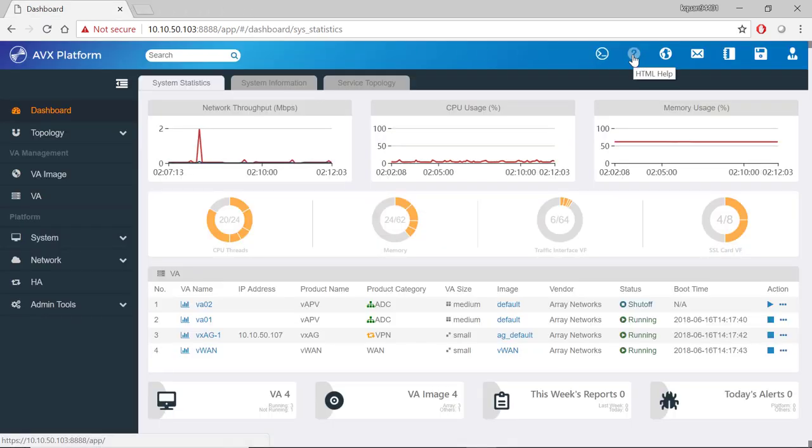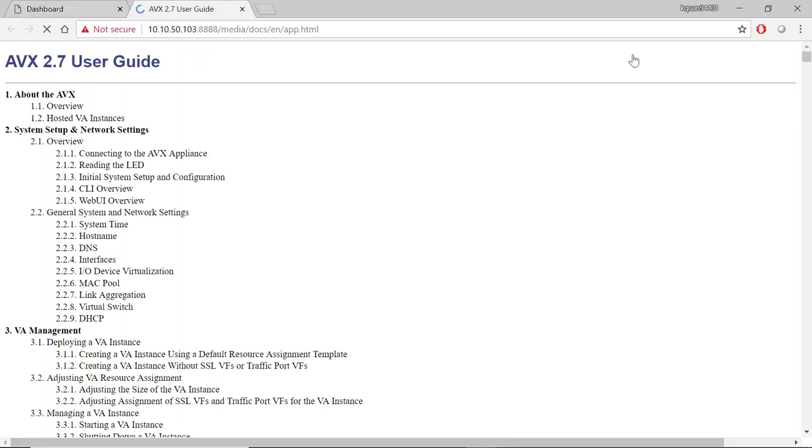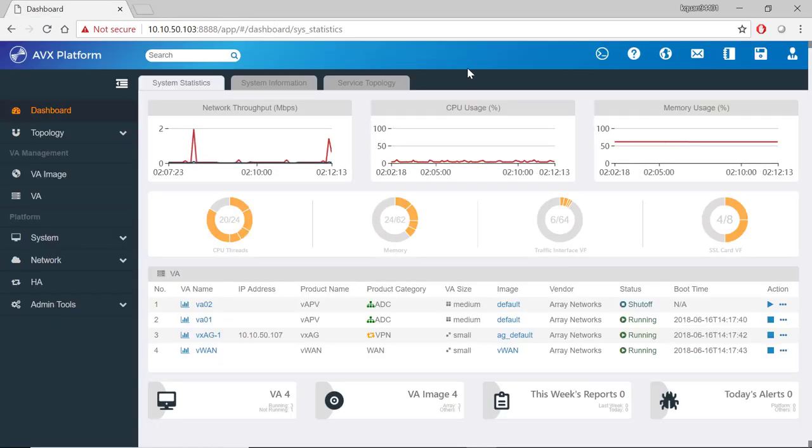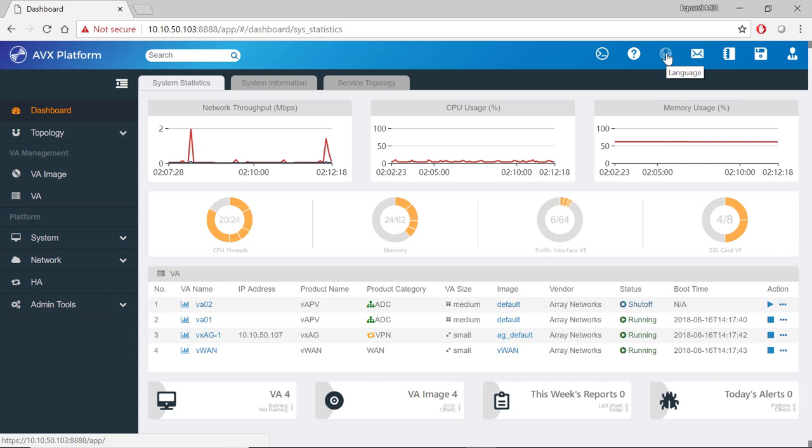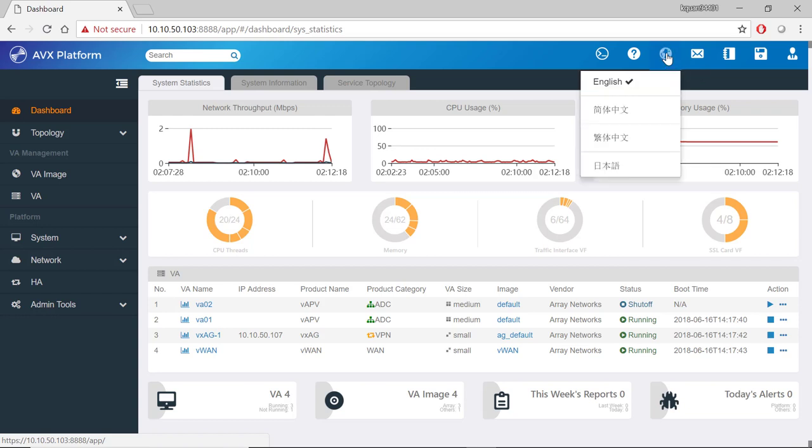Next to that is an HTML help button. If you click on this, the AVX user guide is opened in a new tab. Next to that is a language button which allows us to switch from English to Chinese.